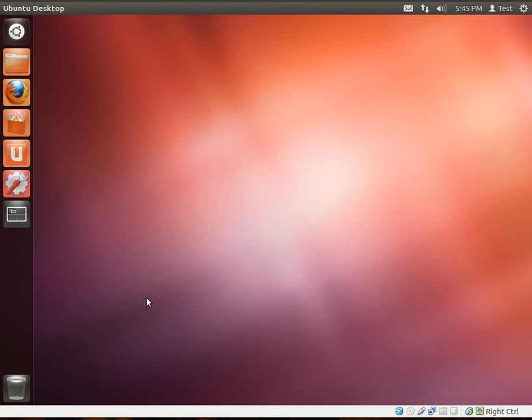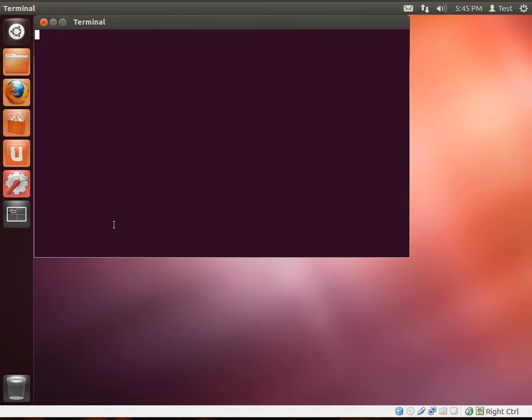Hey everybody, this is Brian and welcome to the fourth LAMP tutorial. Today we're going to be discussing installing LAMP.